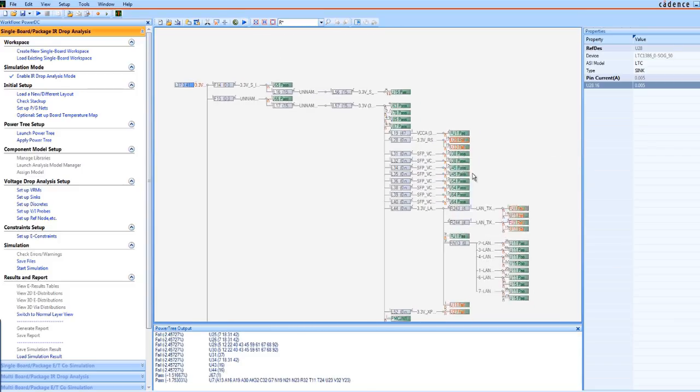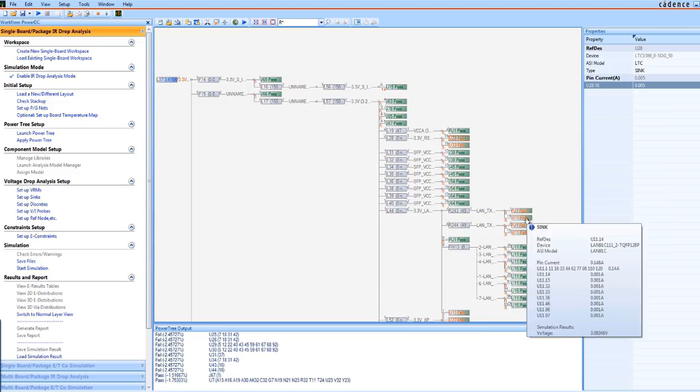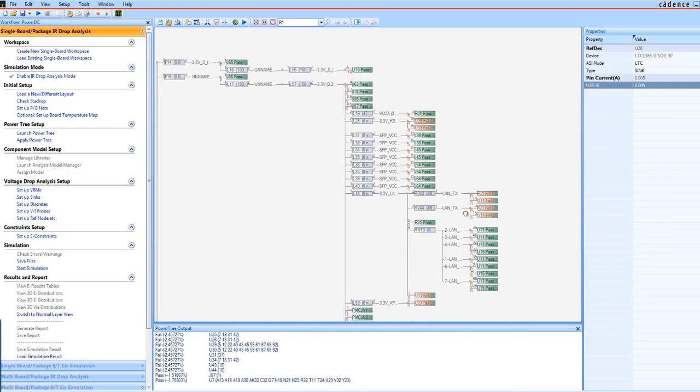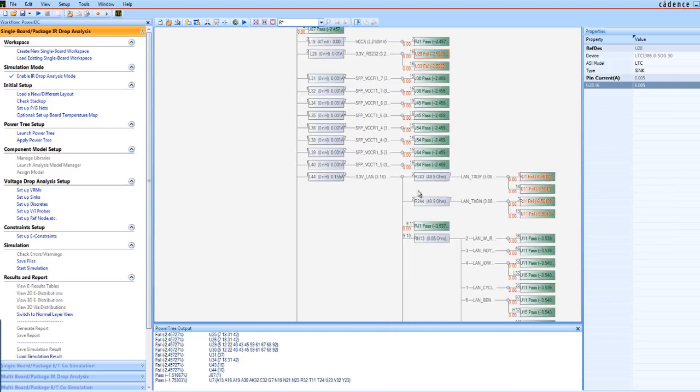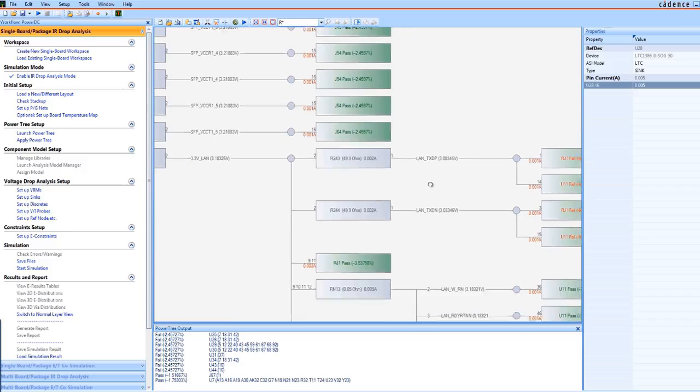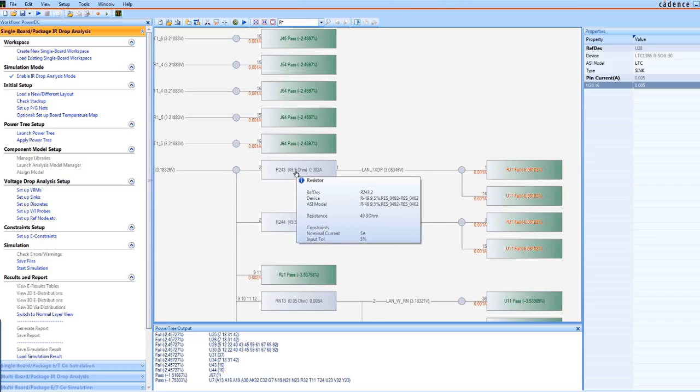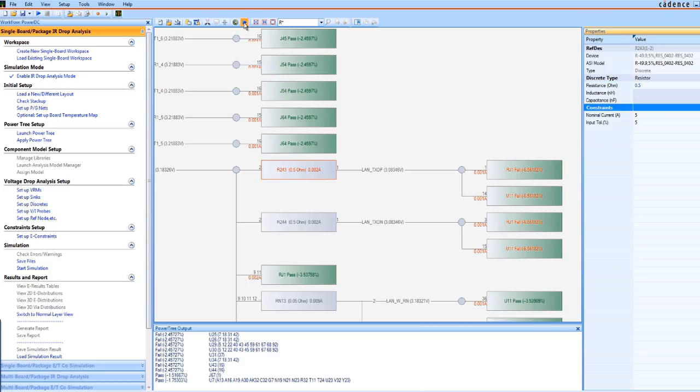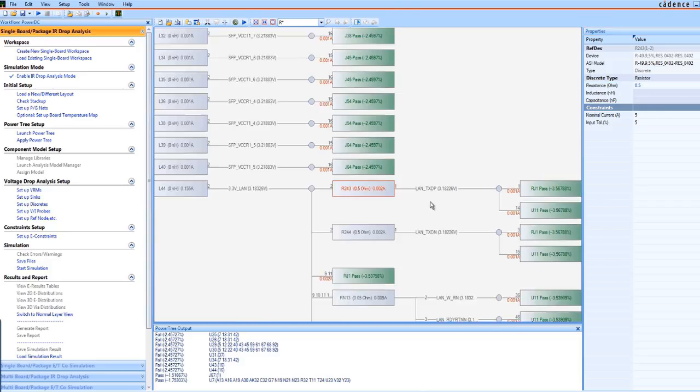We can see what has passed and what has failed. Let's dive into why the sync failed. The resistance here is too large. Maybe the model is not correct? So you could change it and run the simulation again to see if you get the correct result.